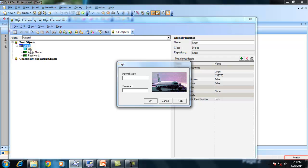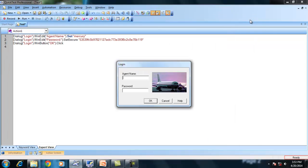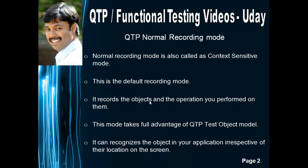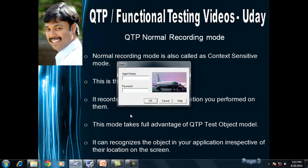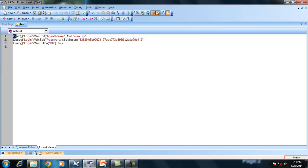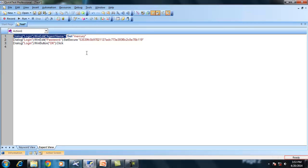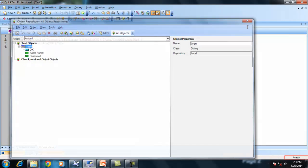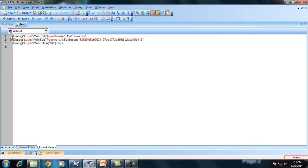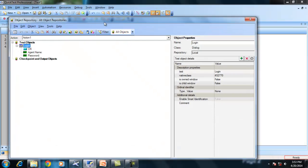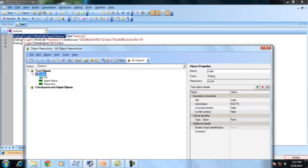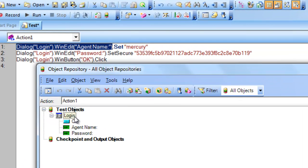As you can see, we entered a username so it stores that object. We entered a password so it stored that object, and after that we clicked the OK button so that object is also stored in the object repository. It records the object and the operation you perform on them. It stores these objects in the object repository and generates the script. This is my object and this is my operation. When re-executing, it will find that object in the object repository based on the hierarchy — for example, a dialog box containing a WinEdit field.